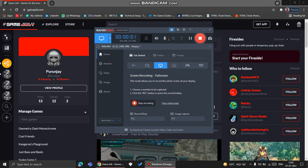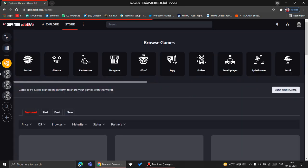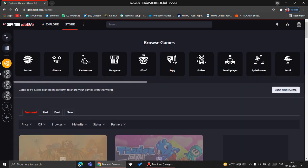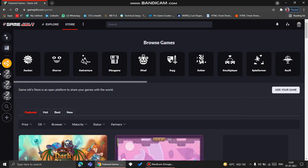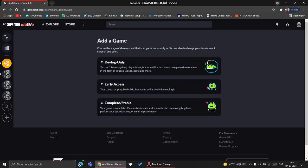Hello guys, welcome back to my channel. I'm Puranju Singh, and today I'm going to be showing you how to upload a game on Game Jolt. First, you need to go to the Game Jolt store here in the games browsing section. You will see a button called 'Add Your Game.'